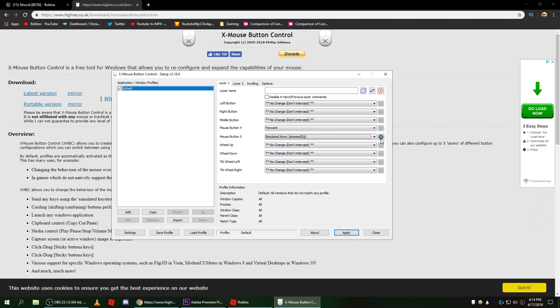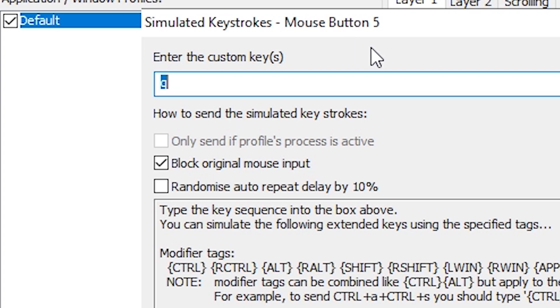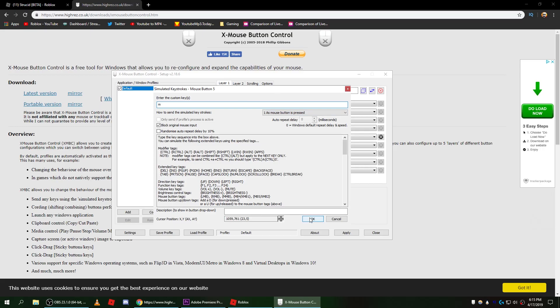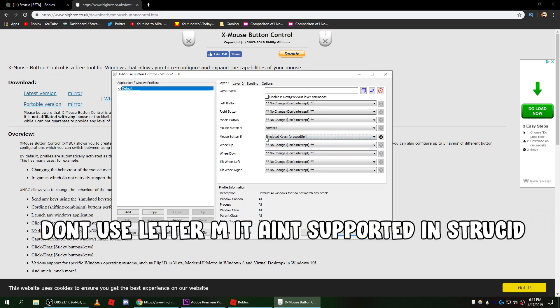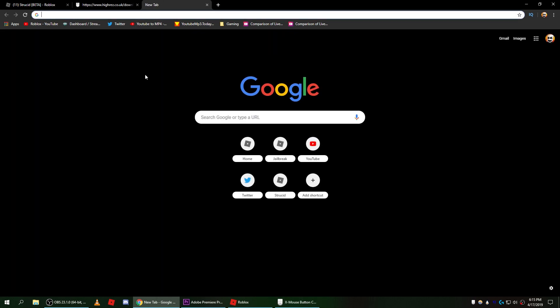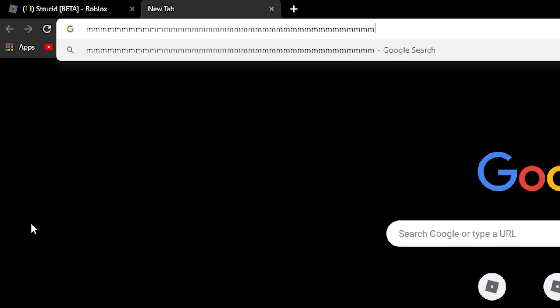Now once you do that you want to click on settings. Basically you want to enter a custom key, any key that's not WASD or anything. Let's just do the letter M. Once we click that, mouse button 5 now tricks the keyboard. I'm not touching the keyboard at all. I'm touching my mouse button and it's typing in M like it should be.